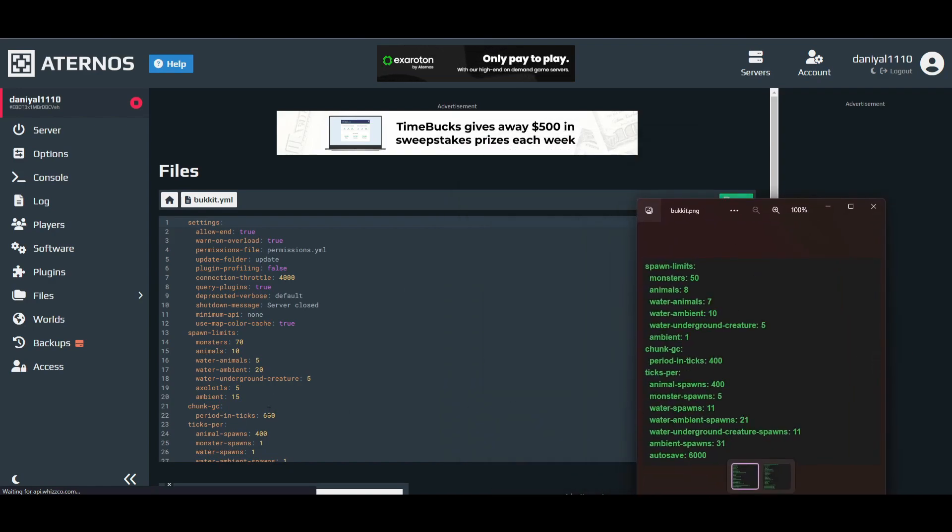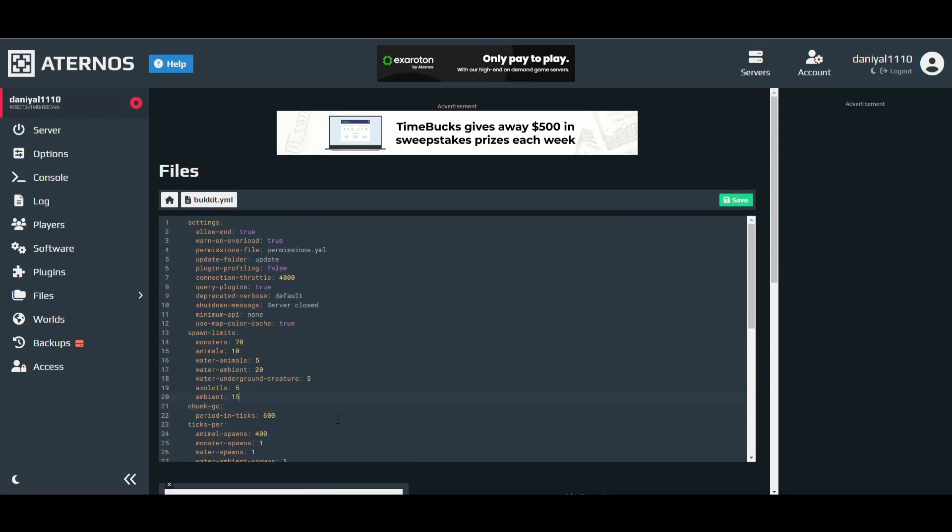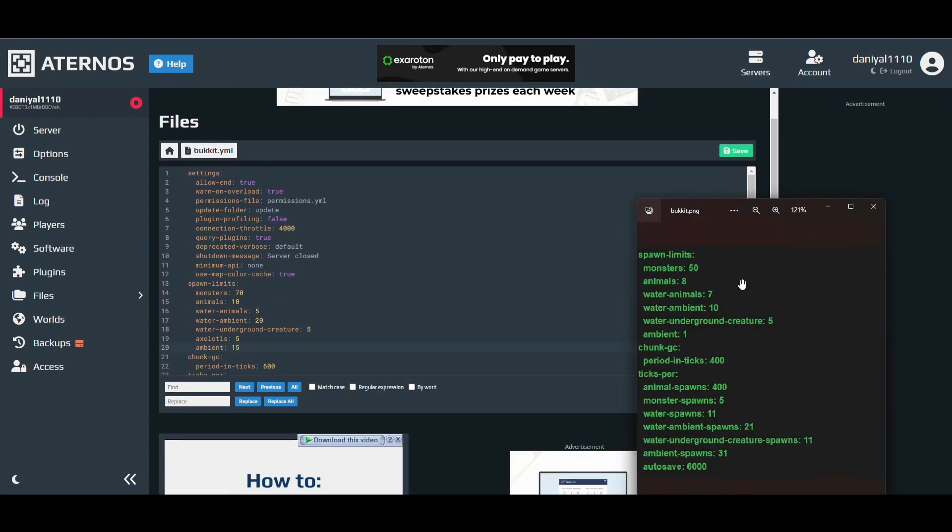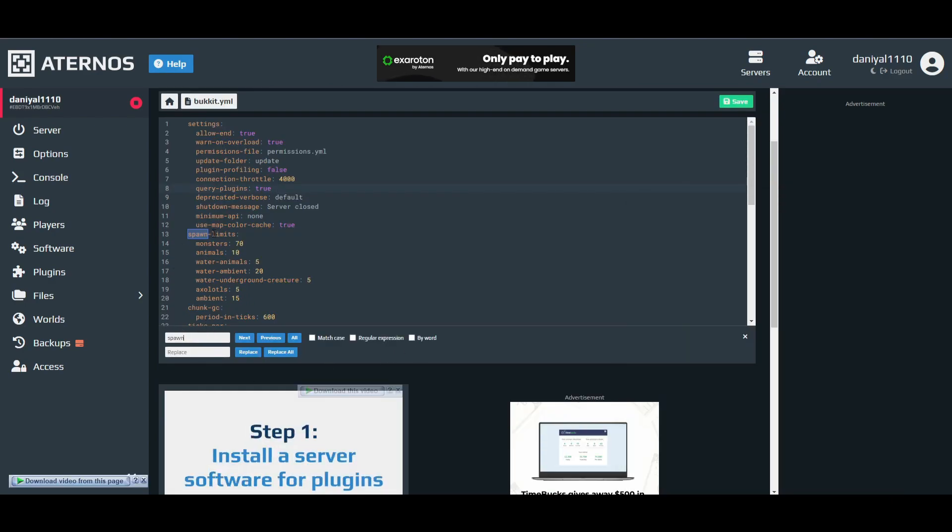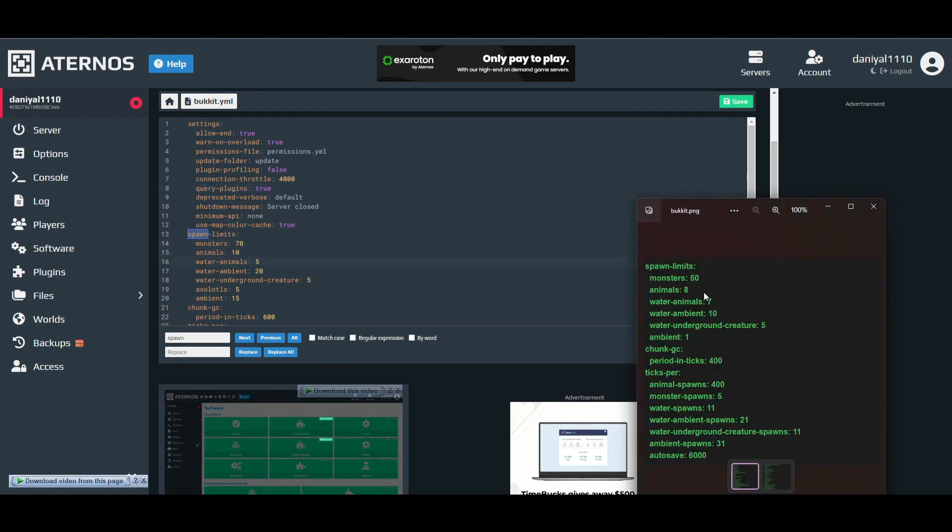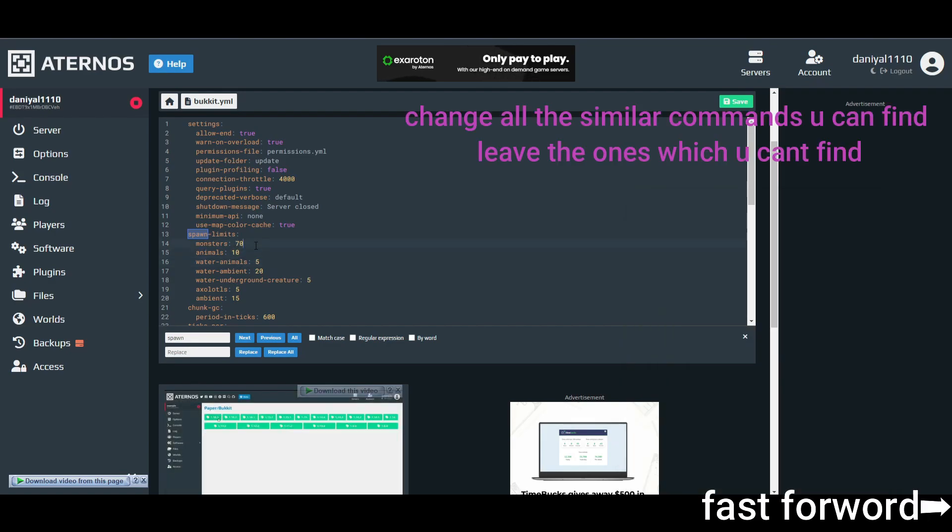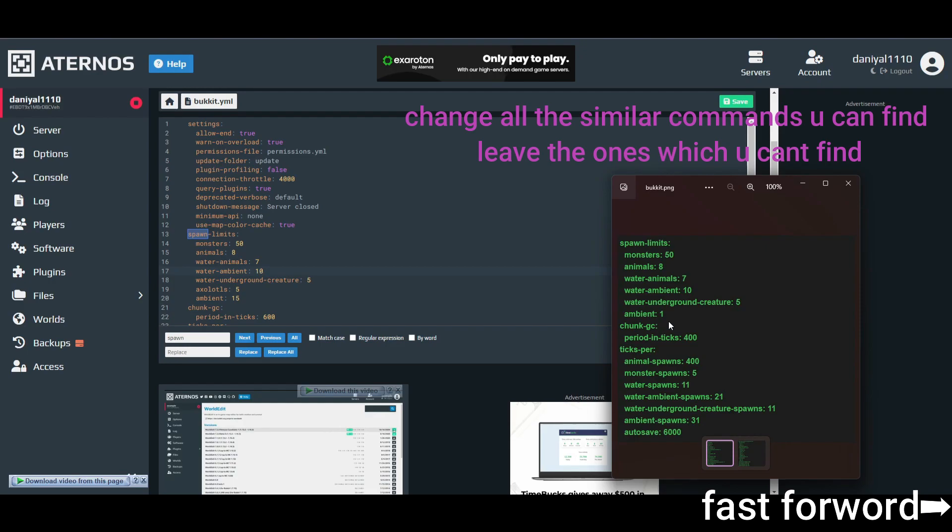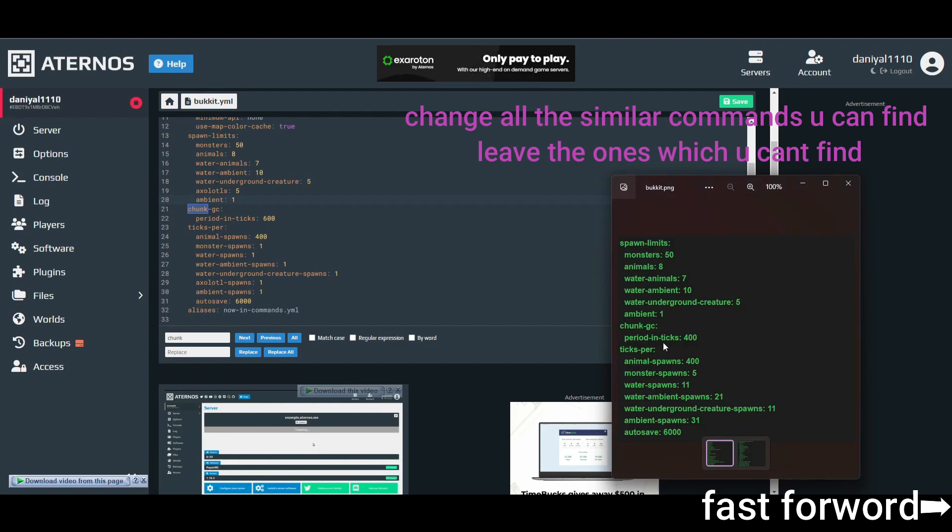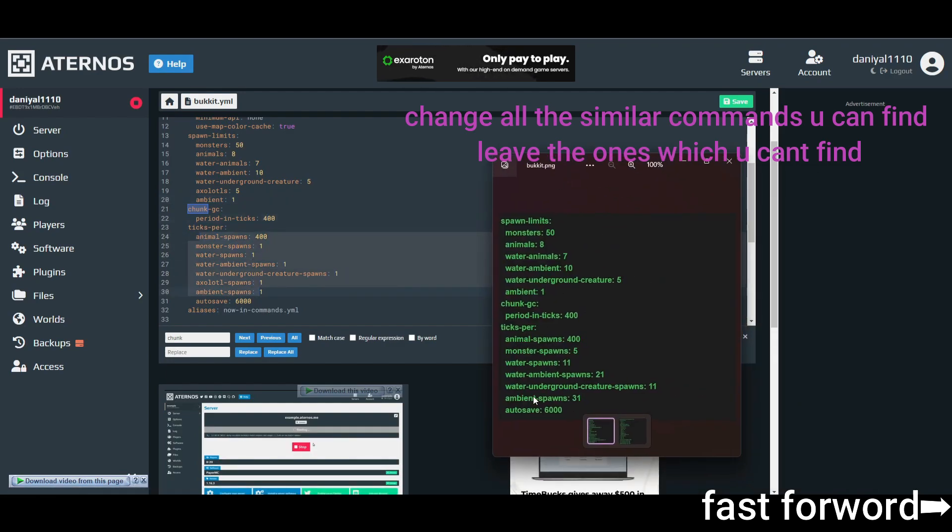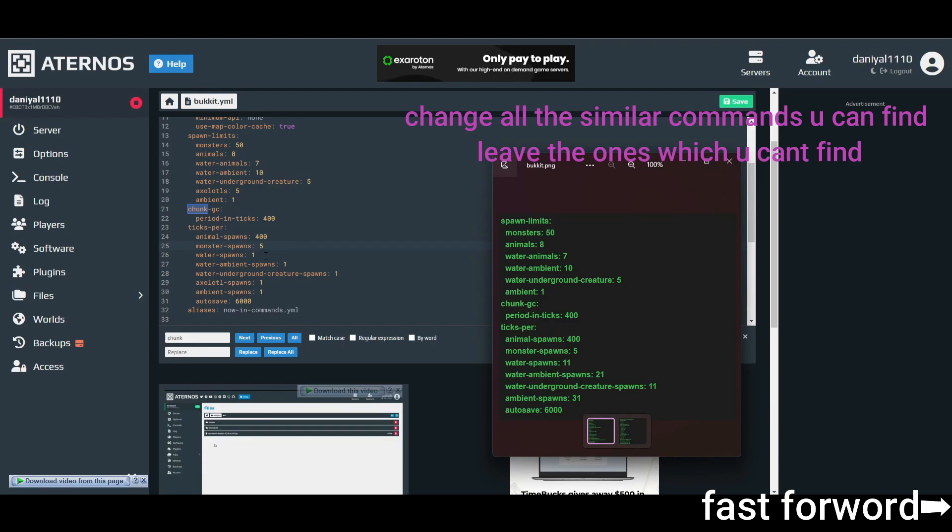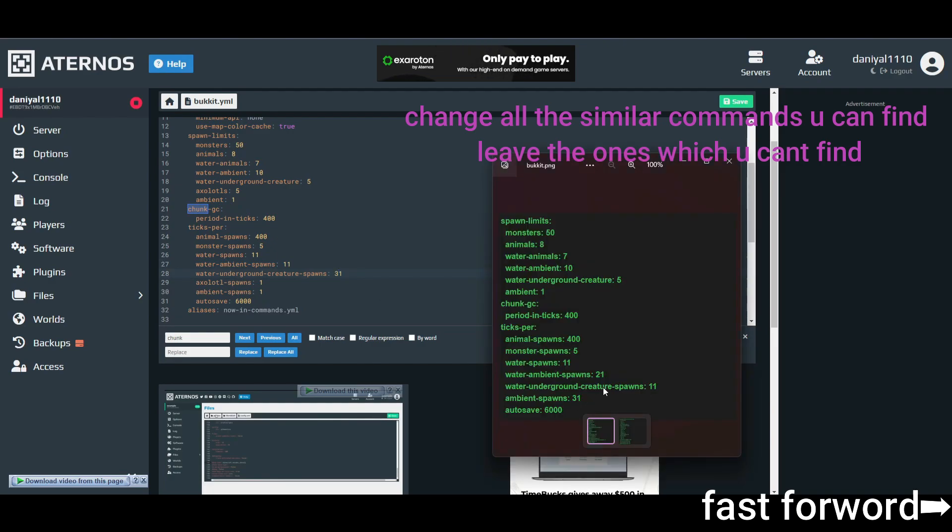It will be hard for you to search, so I have a trick. You have to press Ctrl+F button, and it will open a search bar so you can search all the commands here. First of all is spawn limits. As you can see, I searched 'spawner' and it showed me spawn limits. So here you can see what changes: monster 50 and animal 8.